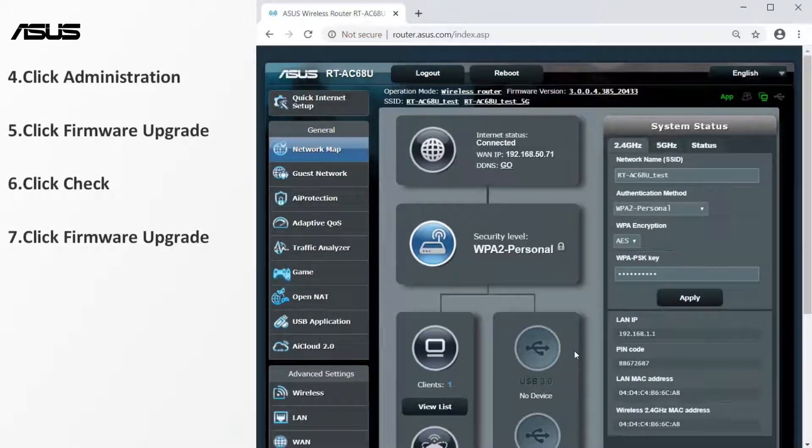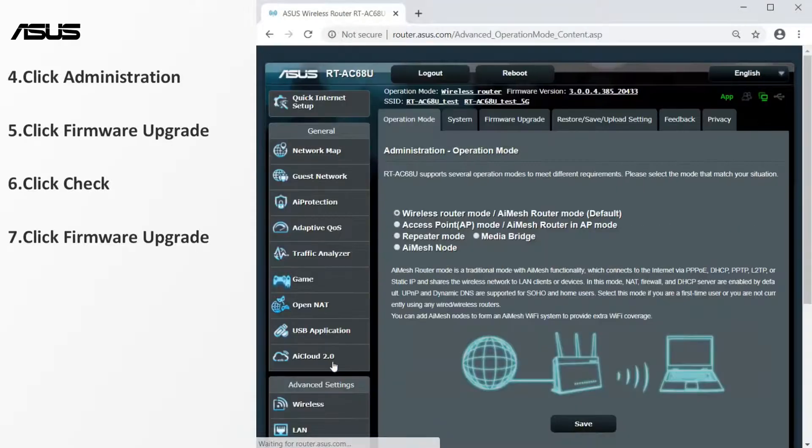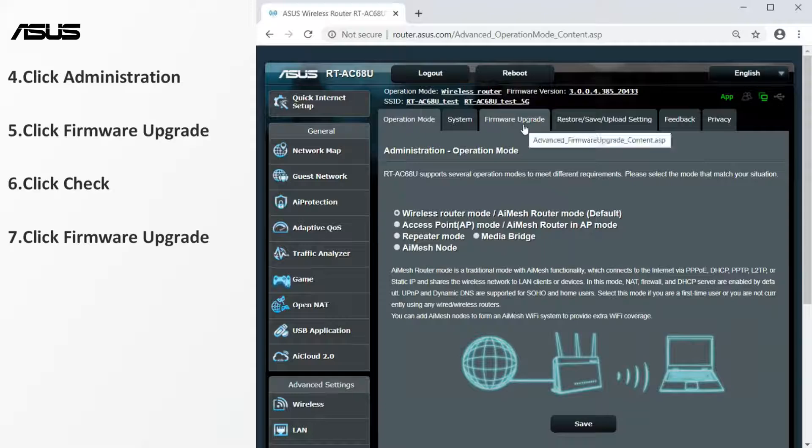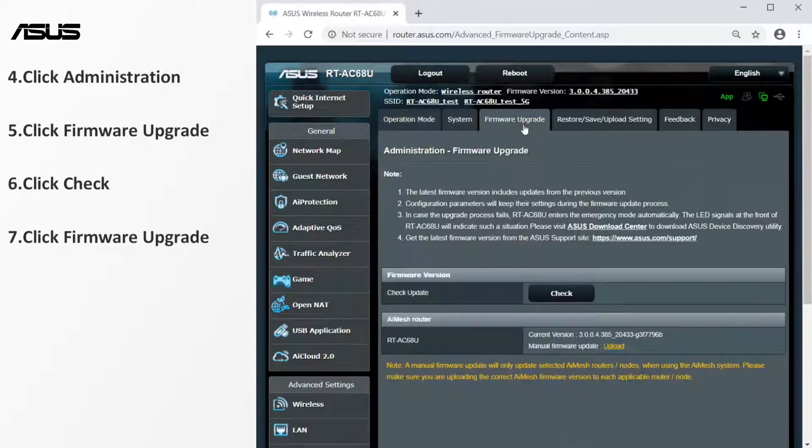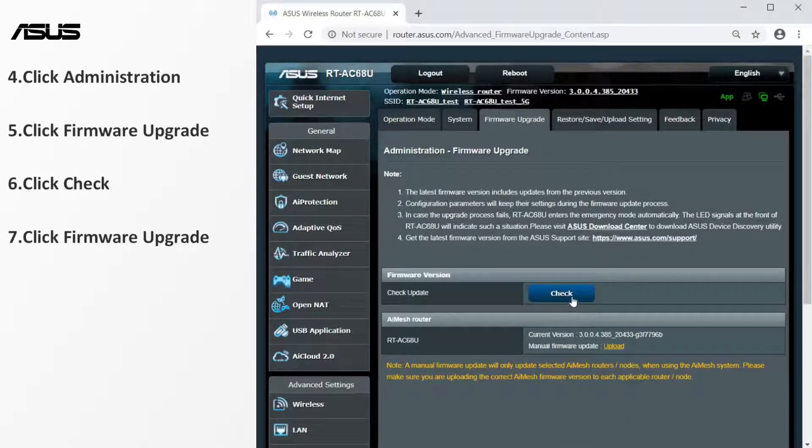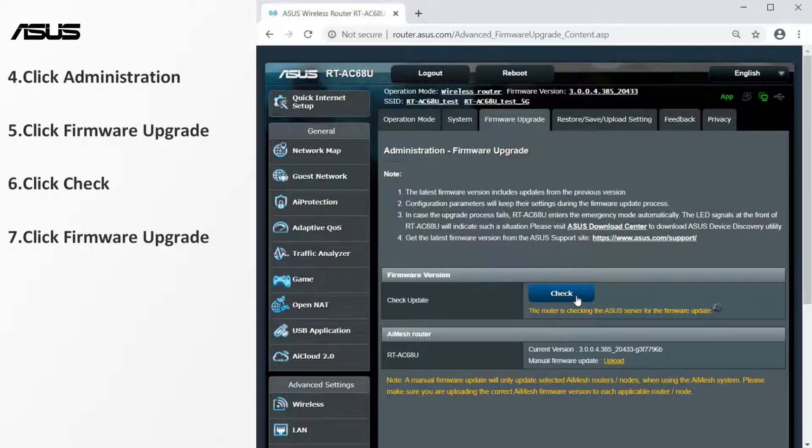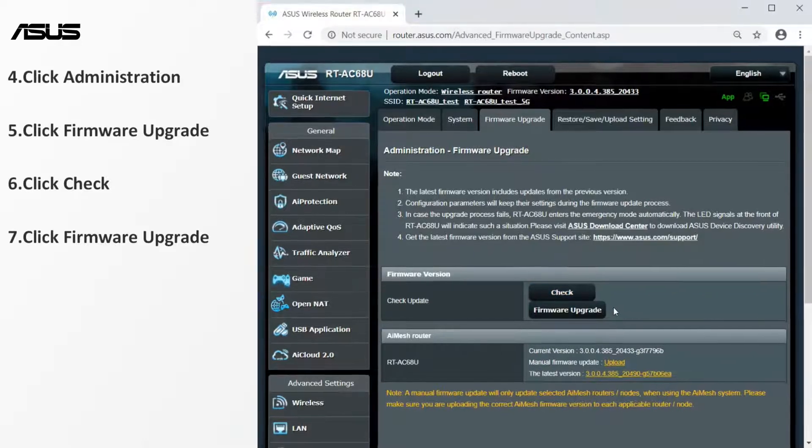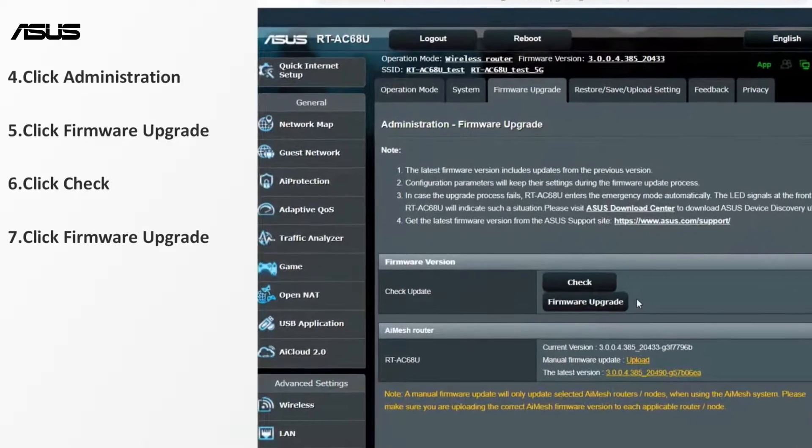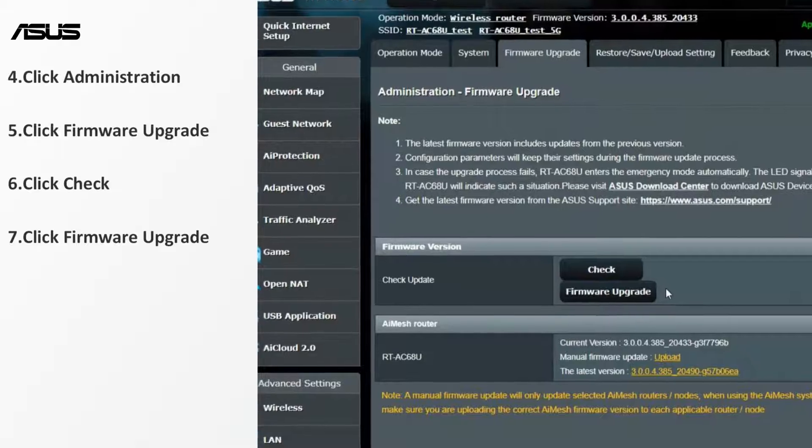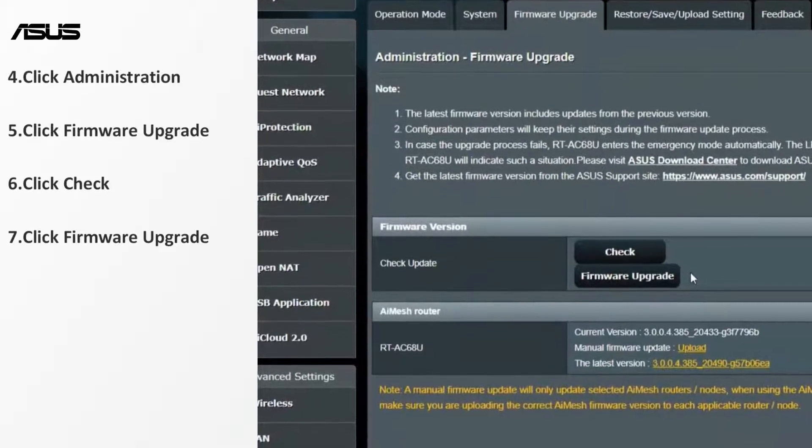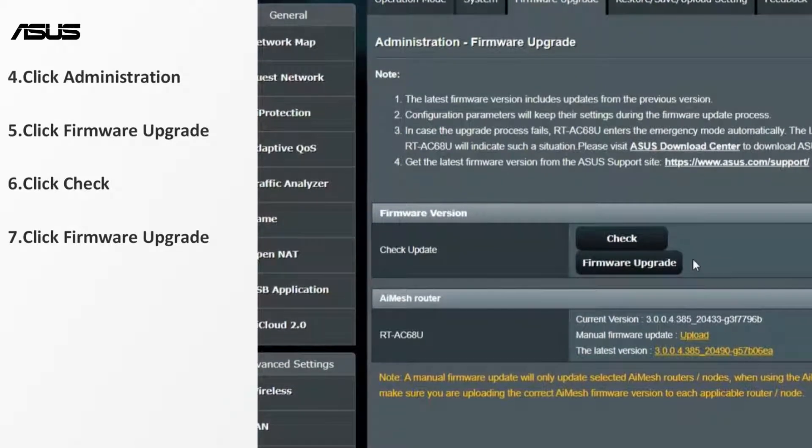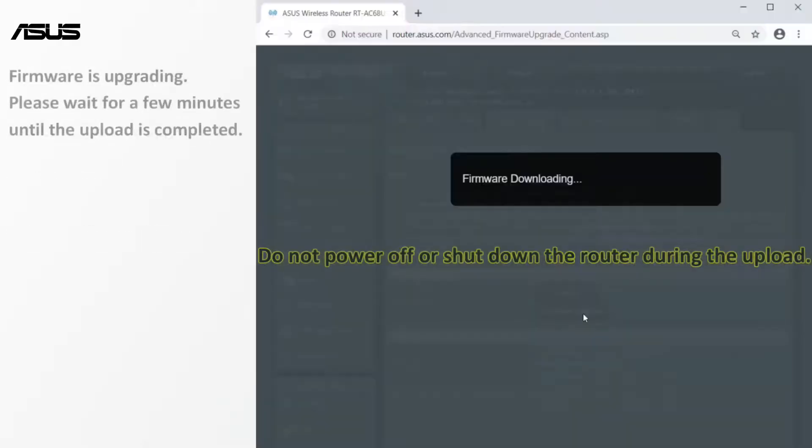Go to the firmware upgrade setting page. Check whether any new version of the firmware is available. If there is, the version and update button would appear. Then you can start updating the firmware.